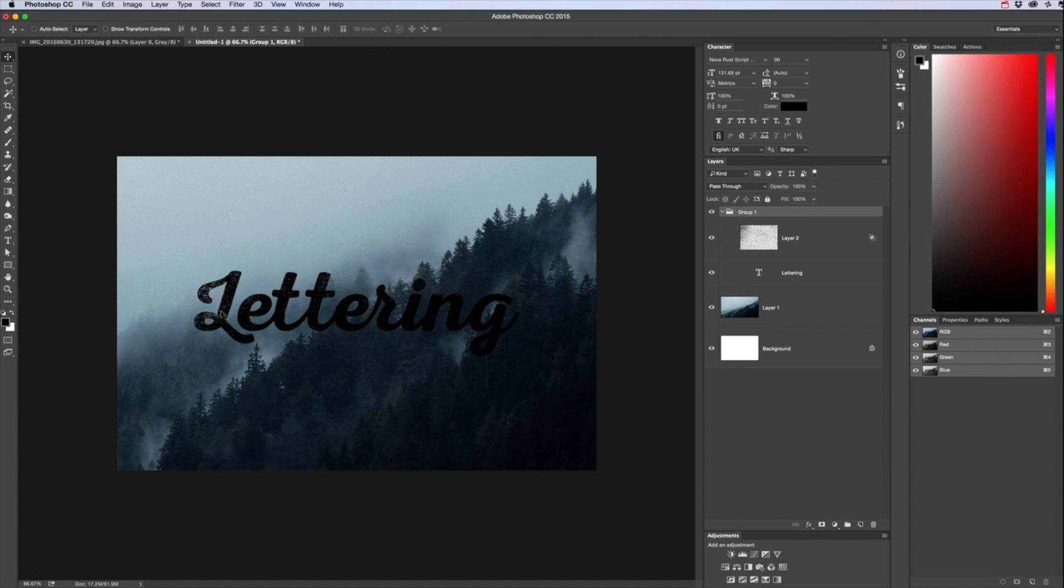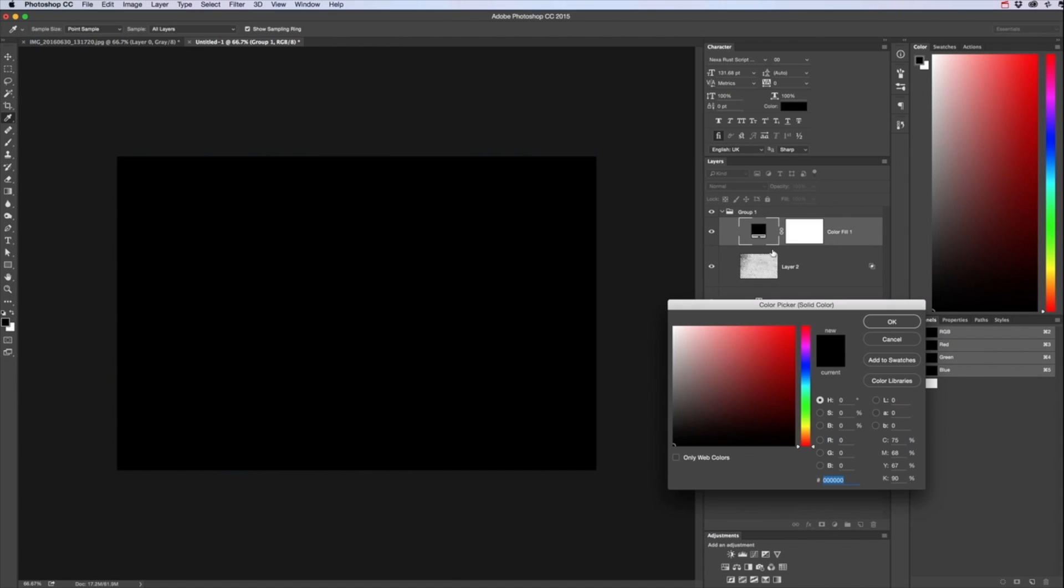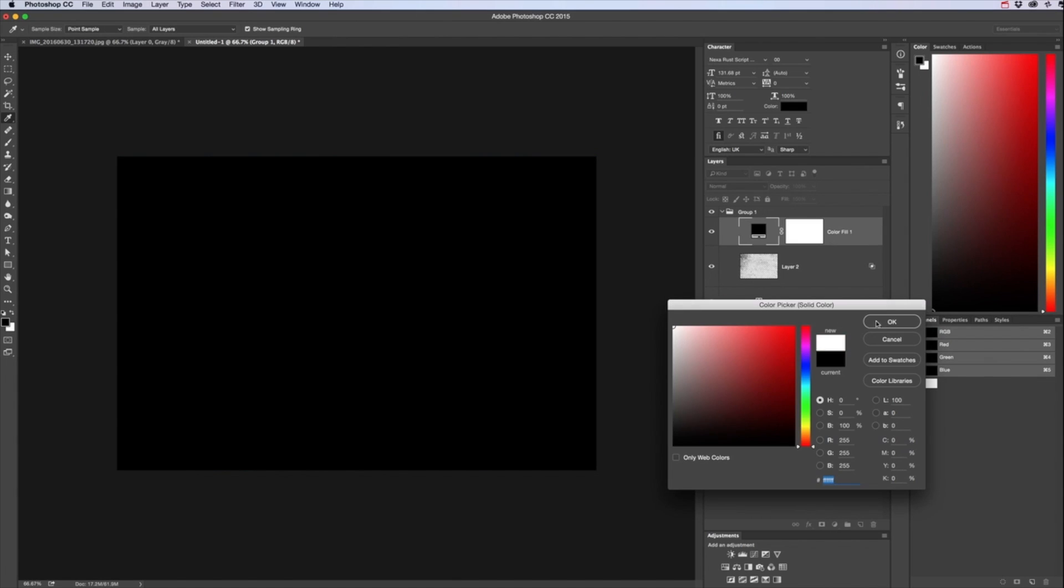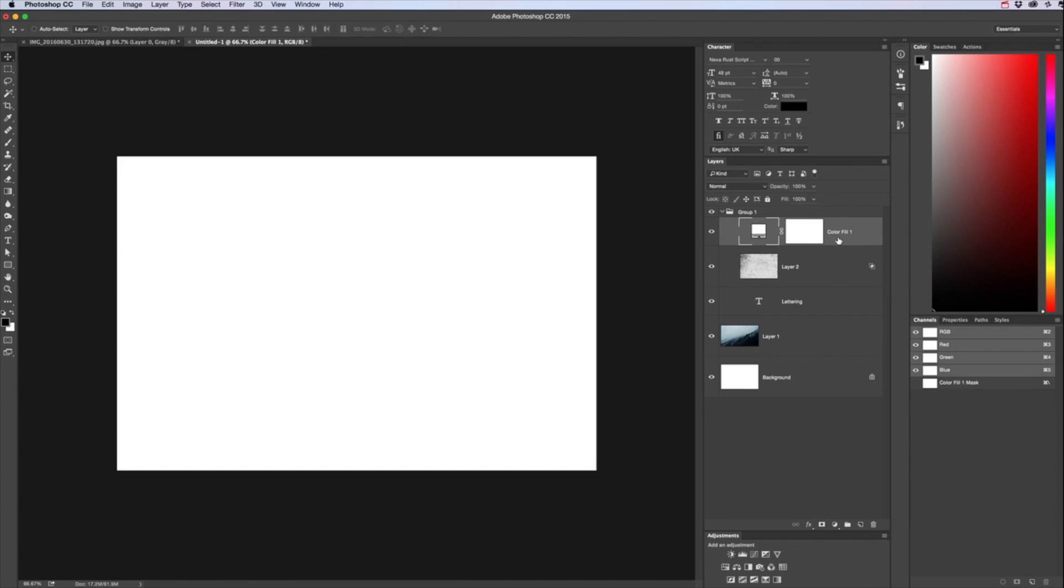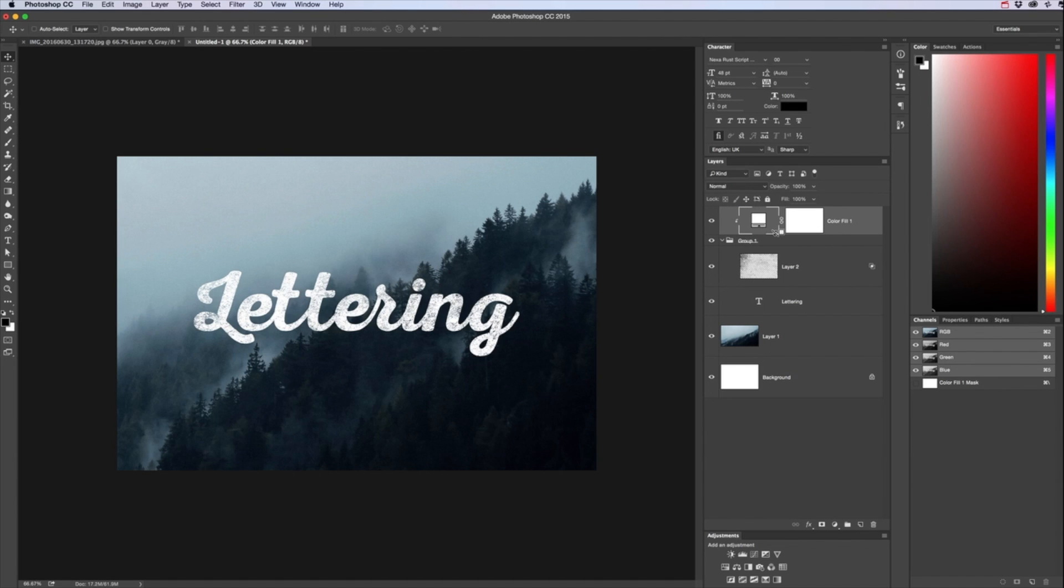And as you can see it goes right up to the edge and if you were to add a solid fill above that group holding down the Alt key and clipping it to that group and then color that.